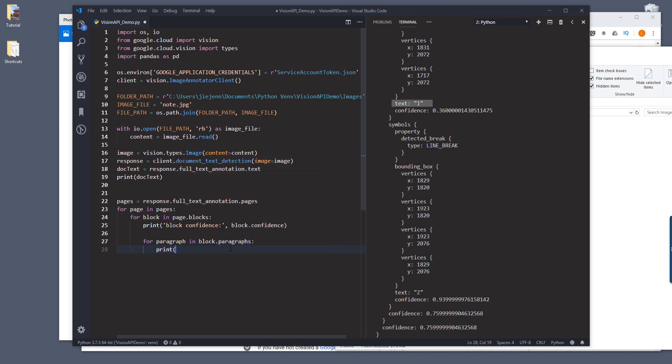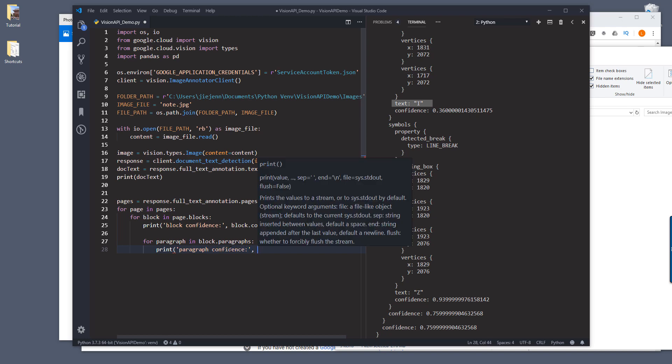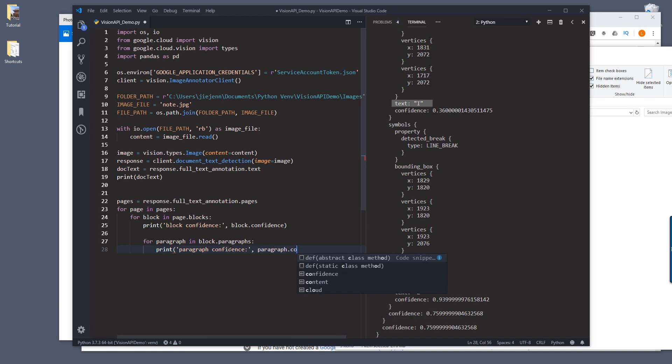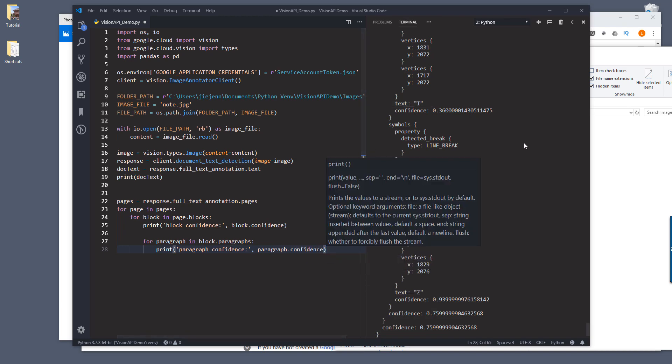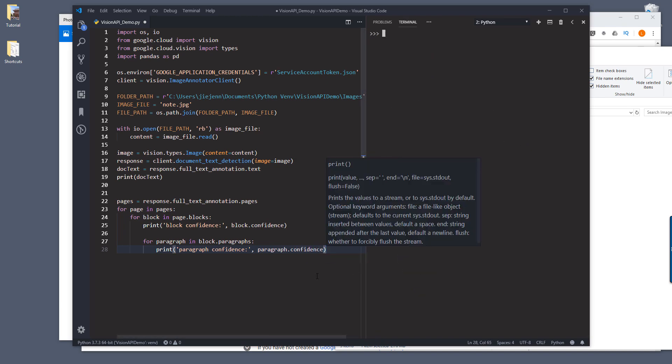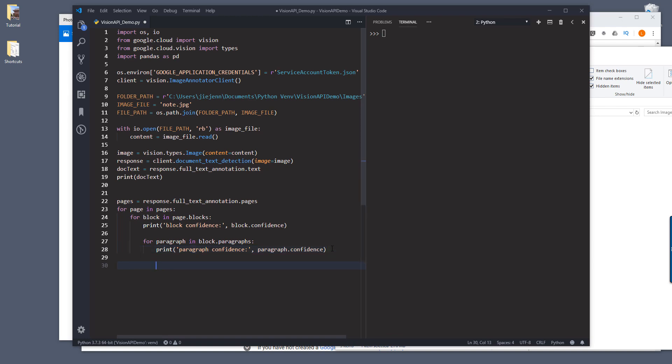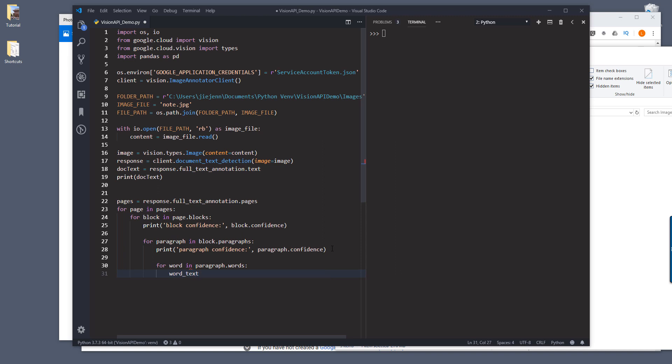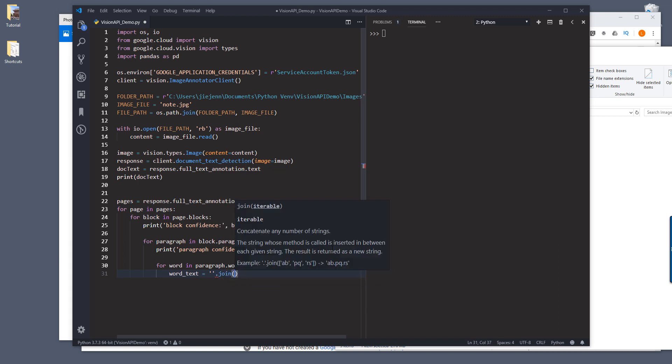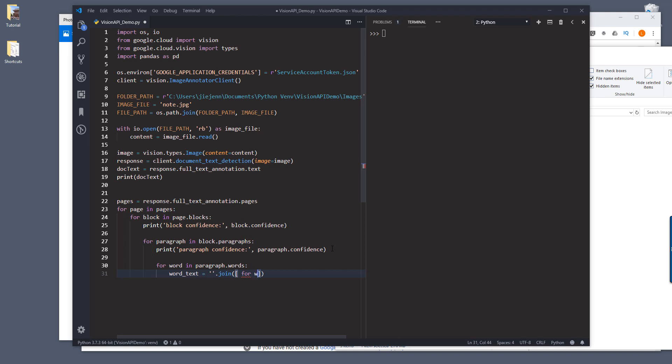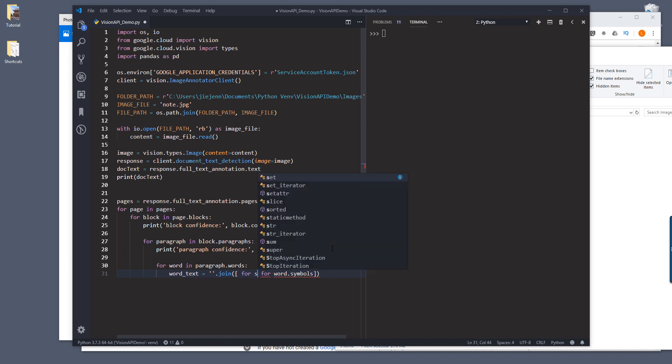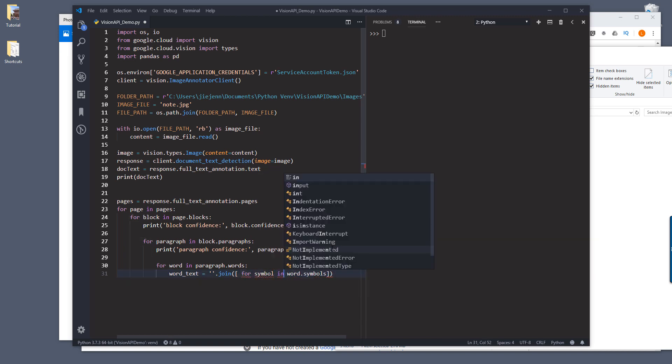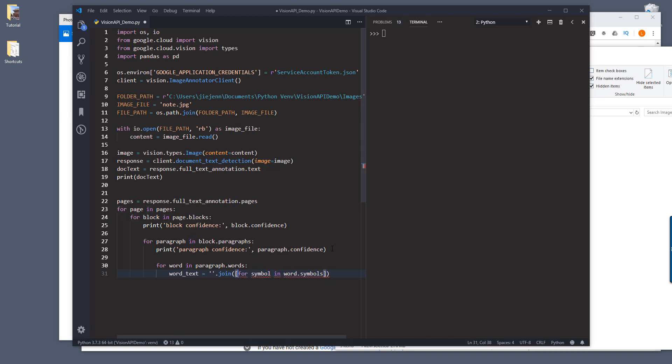And next I'm going to reiterate each paragraph for each block. Take a look, okay. I'm going to print the paragraph confidence. And actually let me clear the terminal real quick. And next I'm going to print each word within a paragraph. I'm going to join all those words together. So within each word there are symbols.